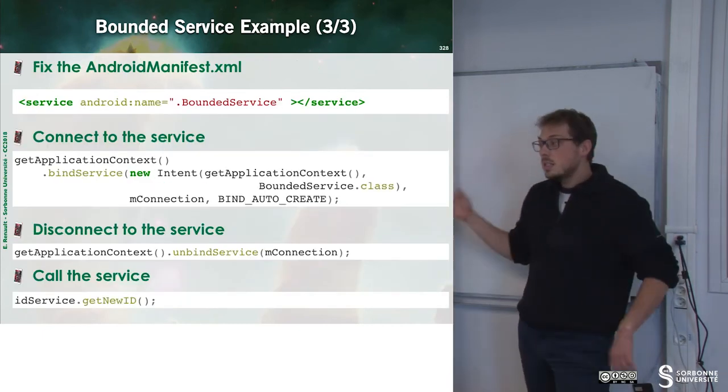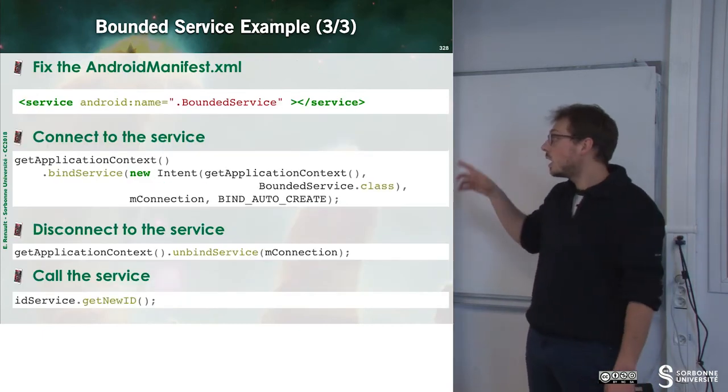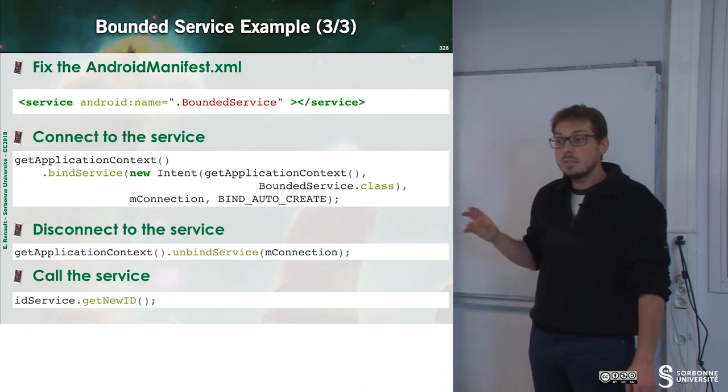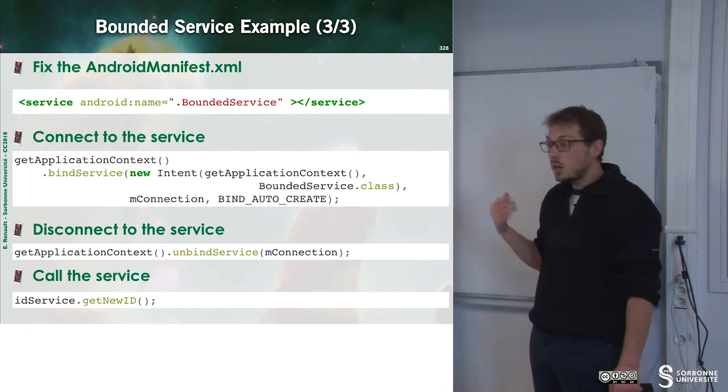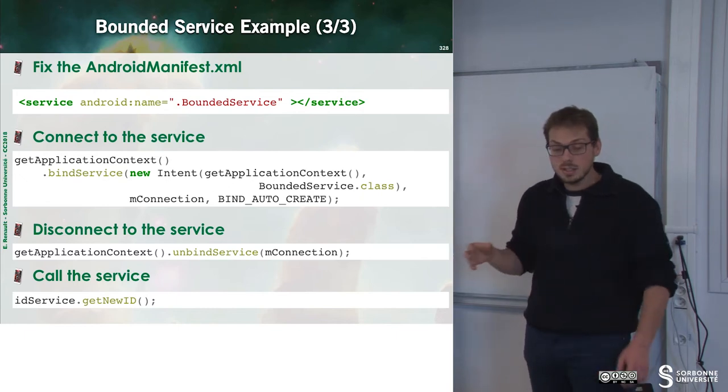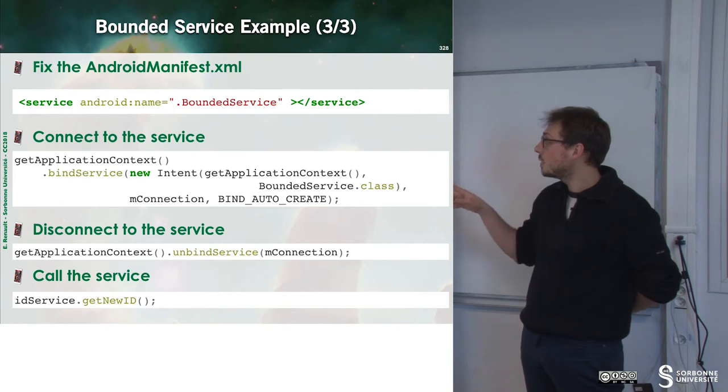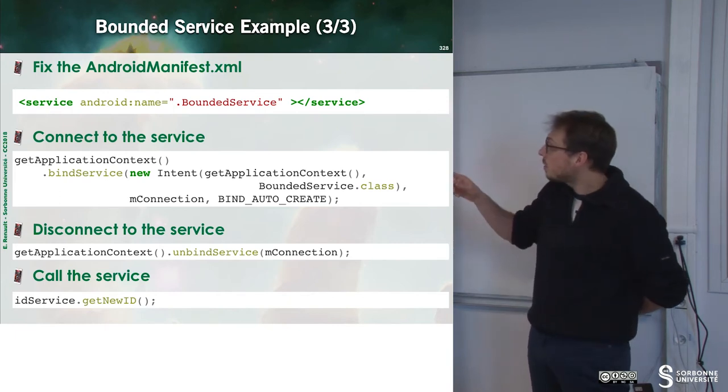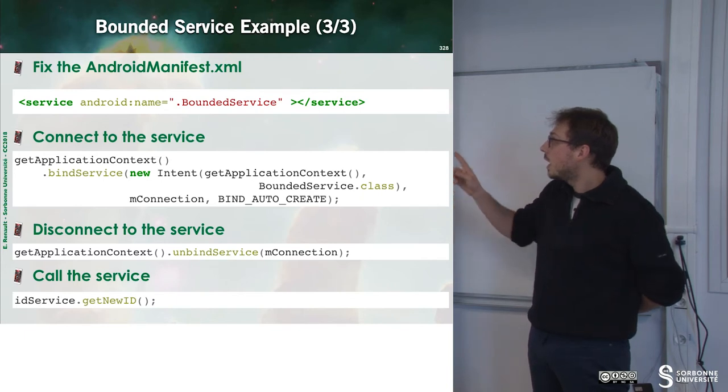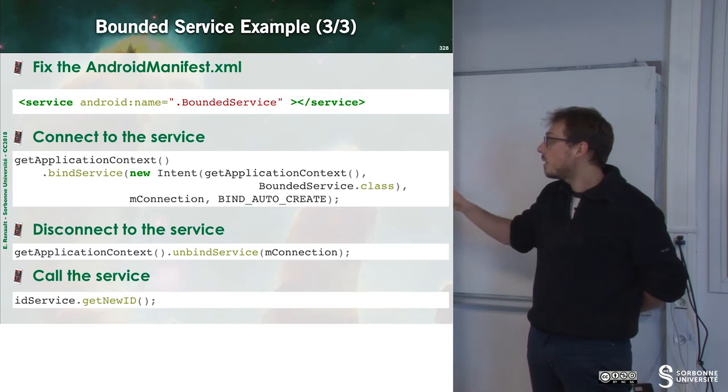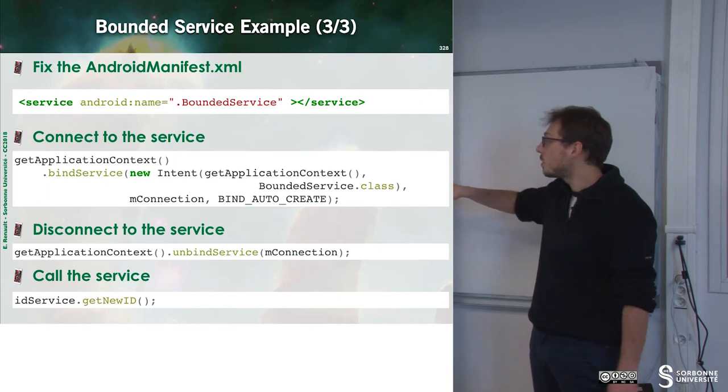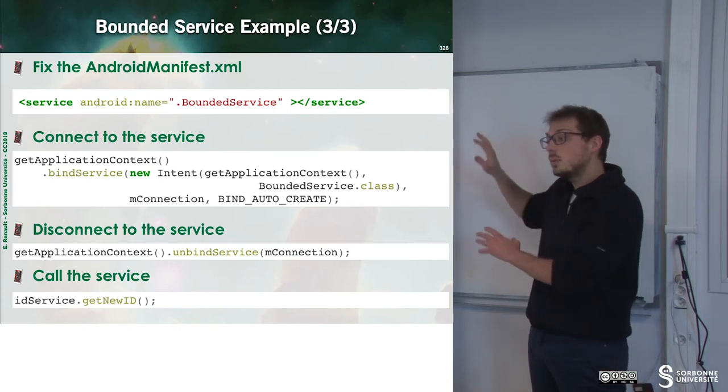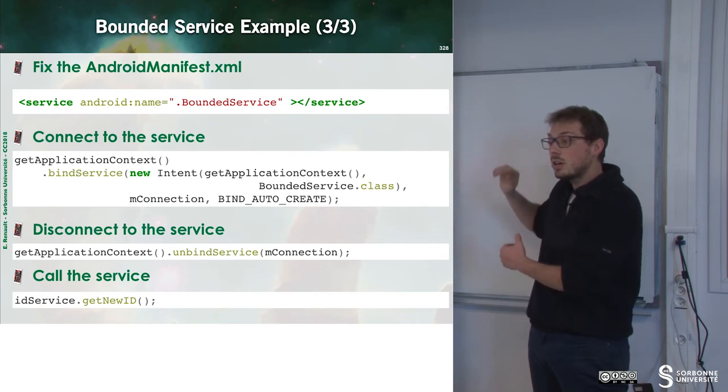This is not the end. We still have to declare it inside of the AndroidManifest.xml. And how we can now connect to a service? It's quite simple. We ask for the current context, and then we just call the method bindService. To do that, we just create a new intent, and we specify the name of the class. Then we can fix some options, which are bindAutoCreate. And this is it. We have triggered our service.